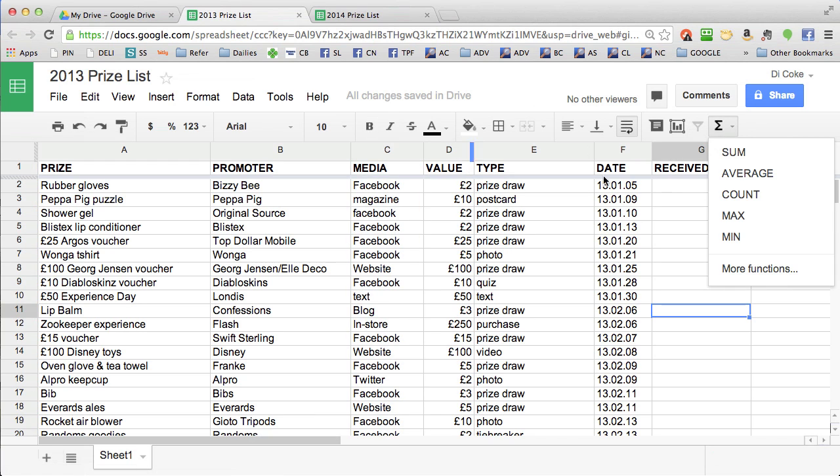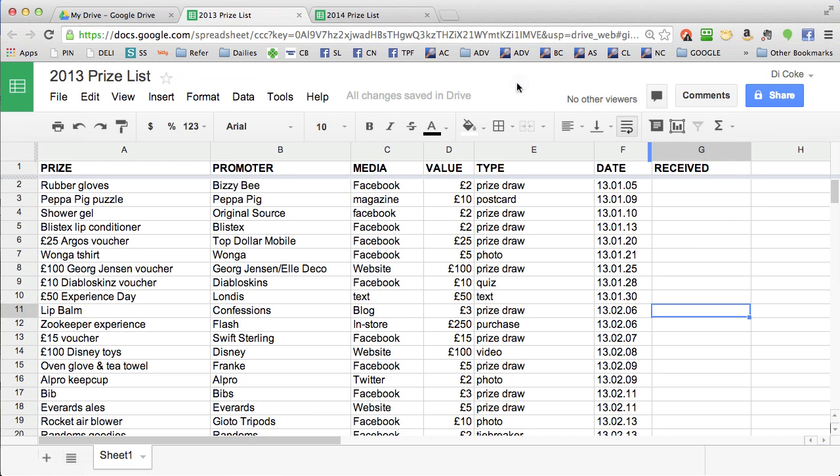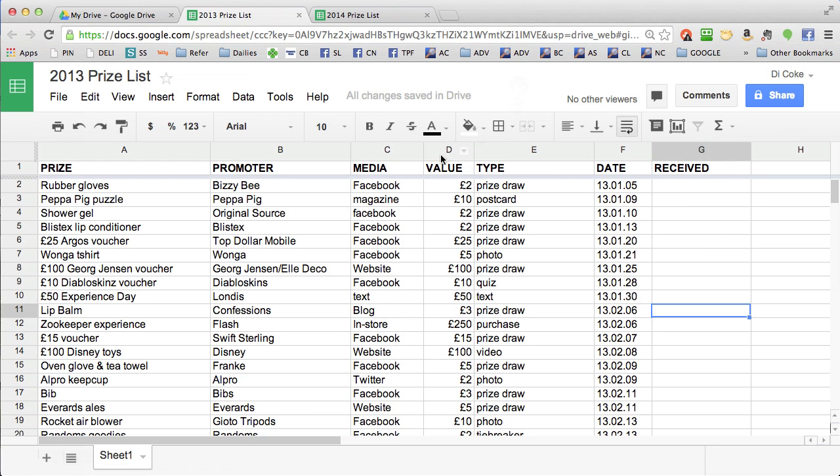What you can also do is get a total value of all your prizes. Click on column D and you'll see in the bottom right hand corner £16,600. That's the total value of everything in that column.